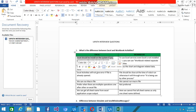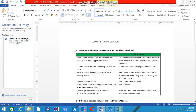Excel must be installed in the system to use the Excel Application Scope activity. With Workbook activities, a few activities can work even if Excel is not installed. Also, you cannot access chart and diagram related data in Excel activities, but in Workbook activities, chart and diagram related data can be accessed.